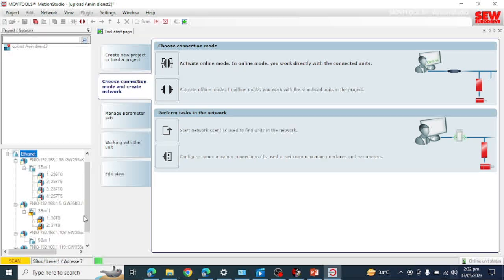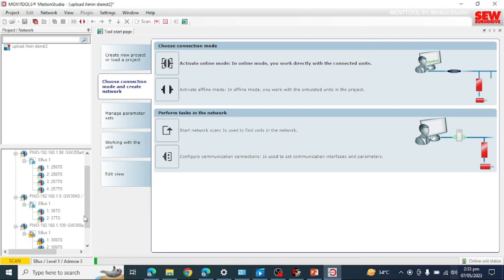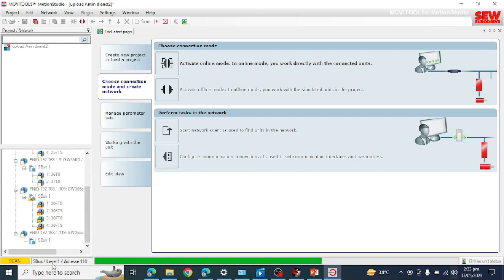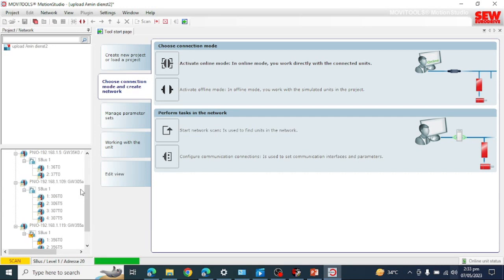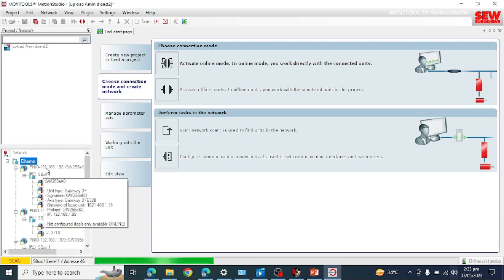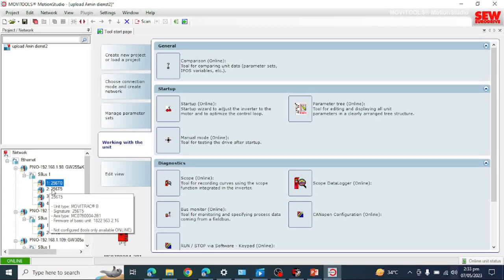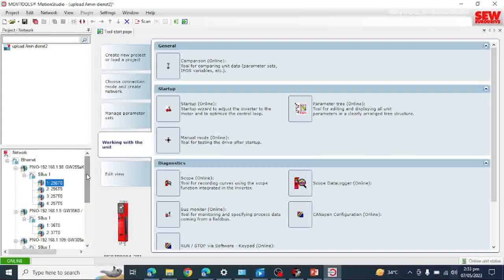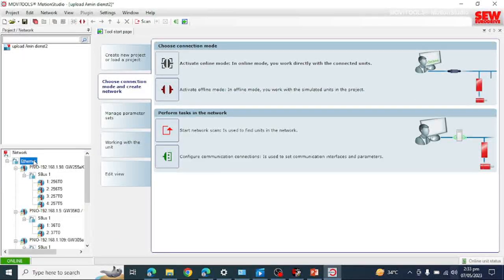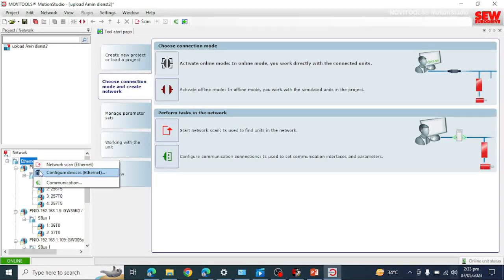Let this finish first, then I will show you how to upload the backup of all drives into one file, and also how to upload the backup of a single drive. As you can see, it is still searching. I have this communication gateway and these are SEW MOVITOOLS drives. It has now searched all the devices.